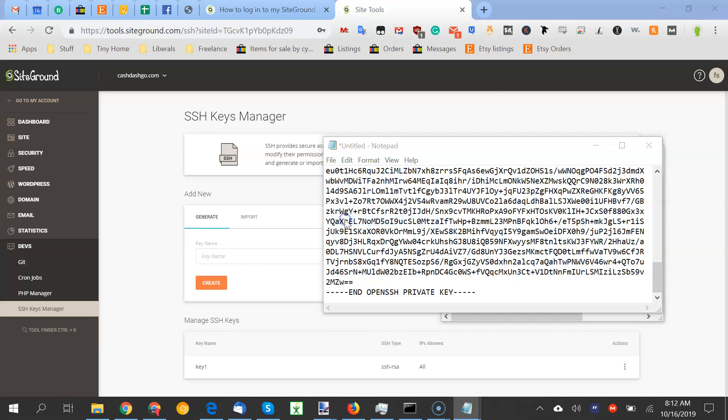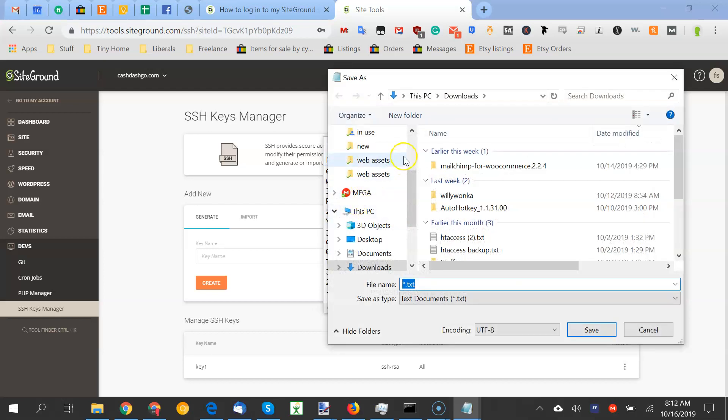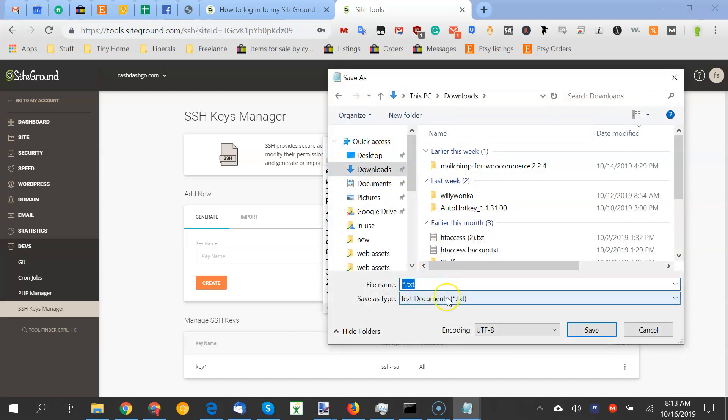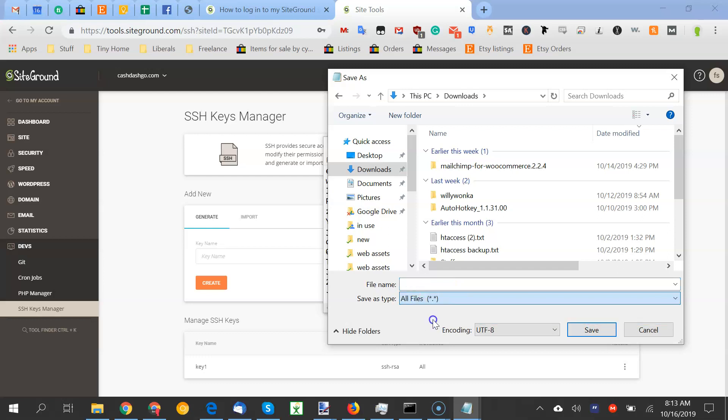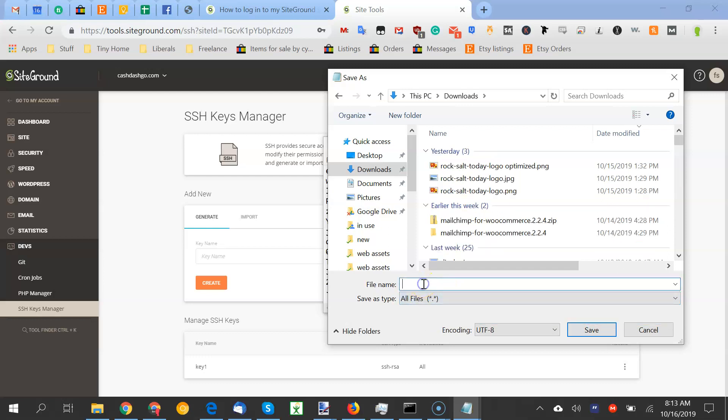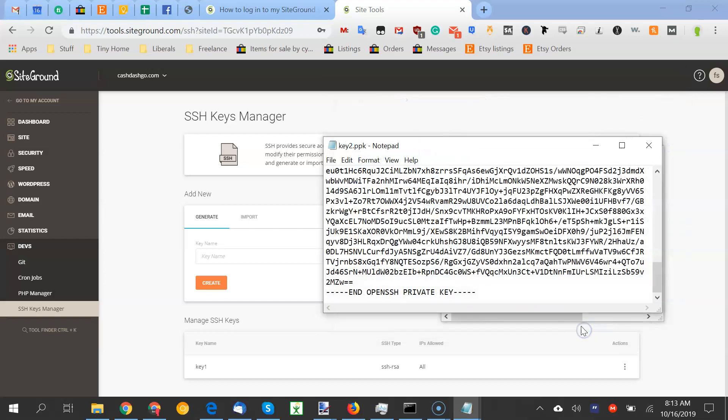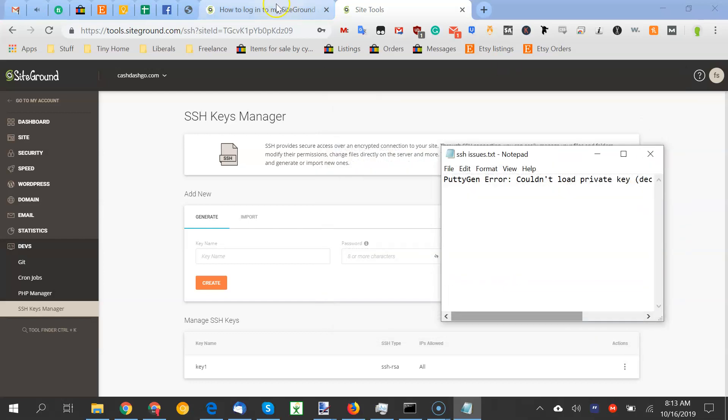Save as. Change this from txt to all. That's something that gets overlooked a lot. Key2.ppk. Make sure it ends in ppk.